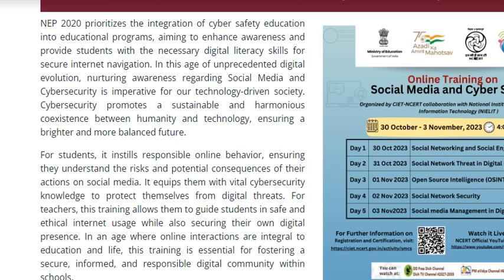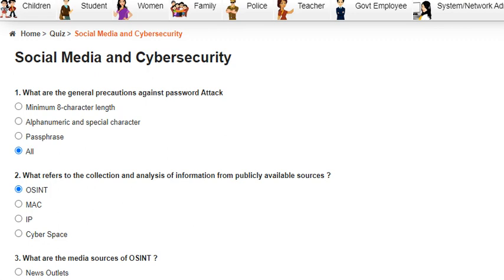Dear friends, today we are going to solve the quiz — it was a possession quiz on an online training organized by NCERT and NIELIT on social media and cyber security. Let's see what the questions were.